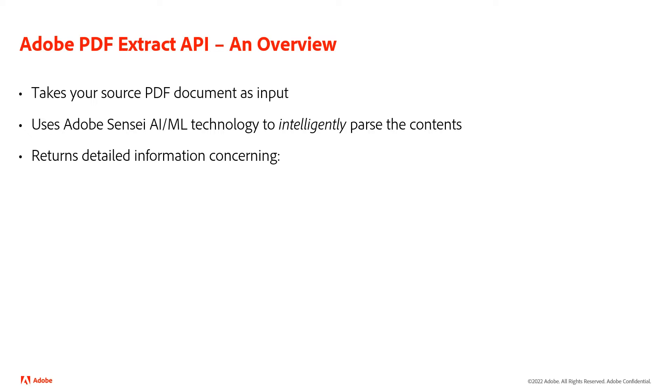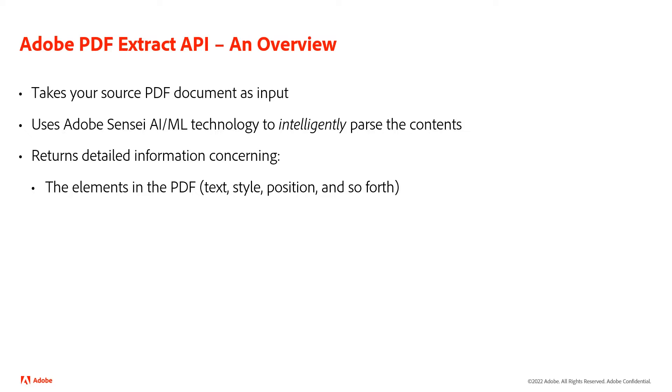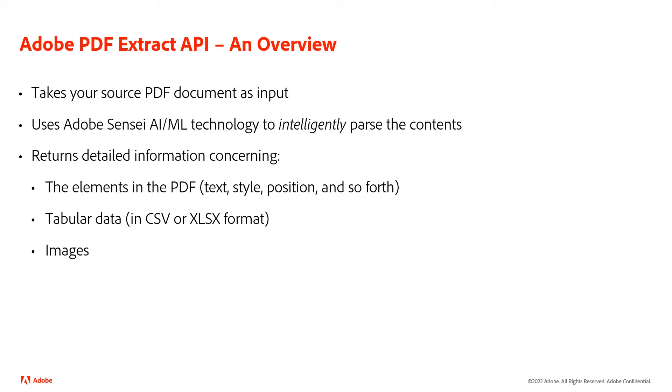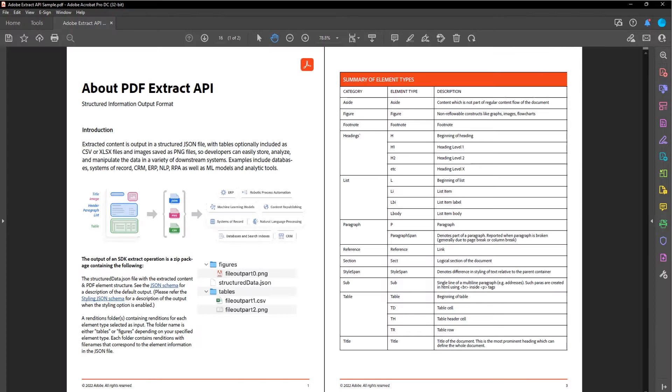The information that we return includes things like the elements of the PDF - the text and where it is and what font, et cetera, the tabular data in the PDF, and it can return that in CSV or XLSX format as well, and then your images too.